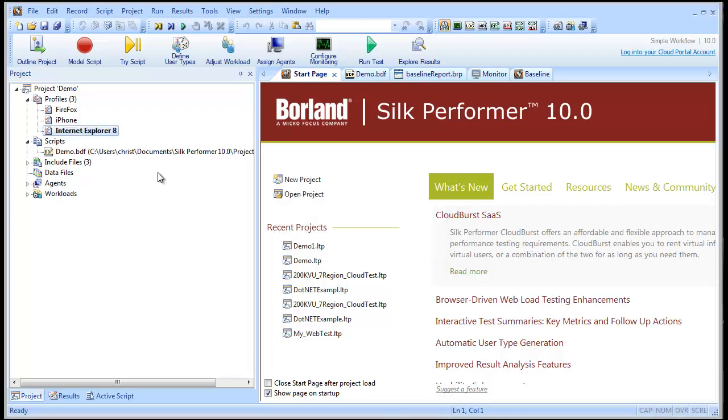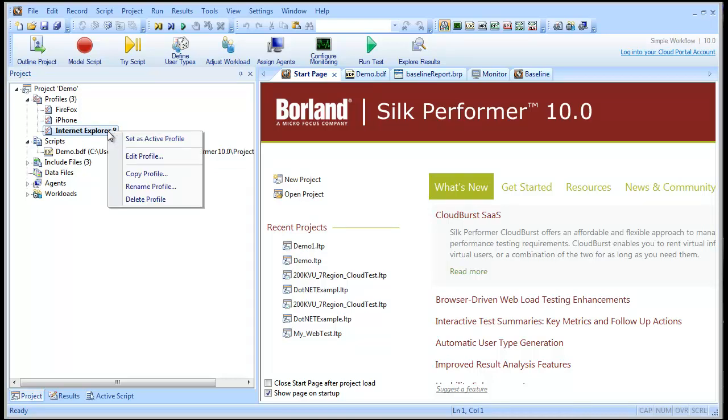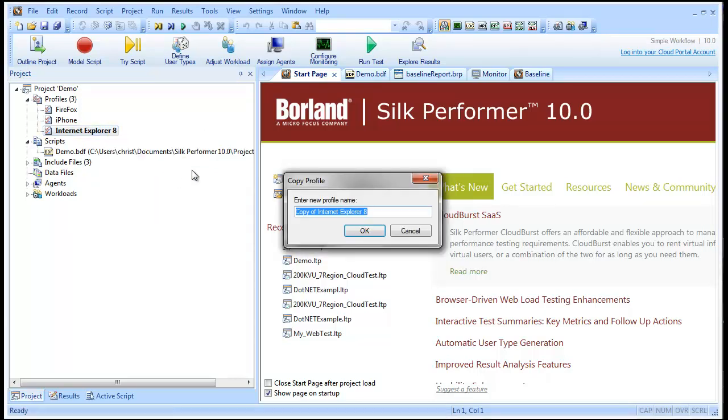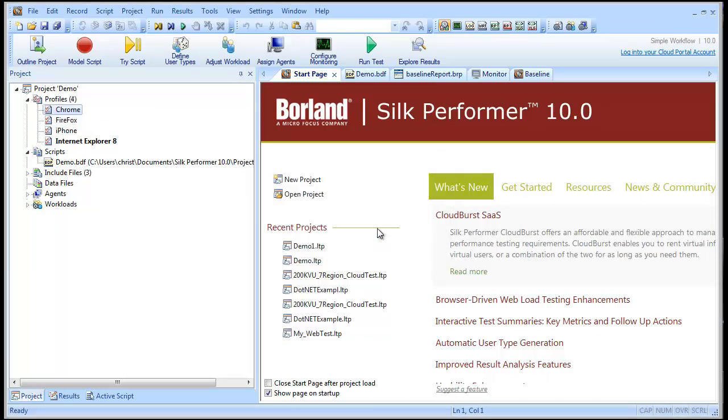A quick way to create a variation on an existing profile is to use the Copy Profile command. We'll create a profile for Google Chrome with an LTE bandwidth setting.